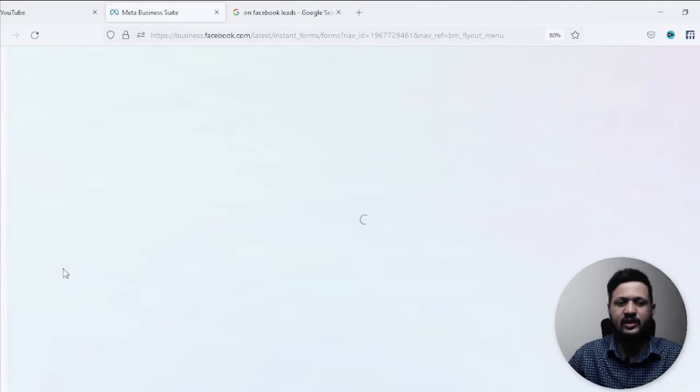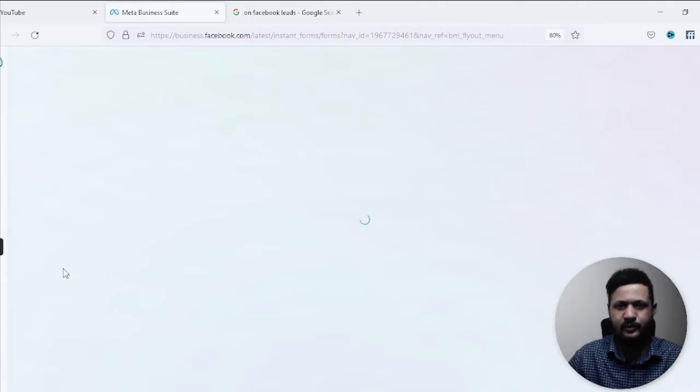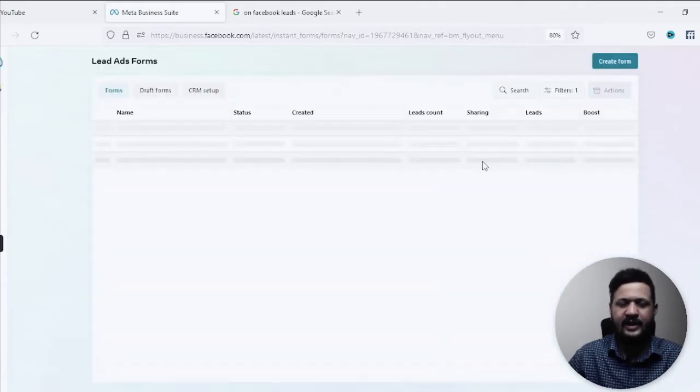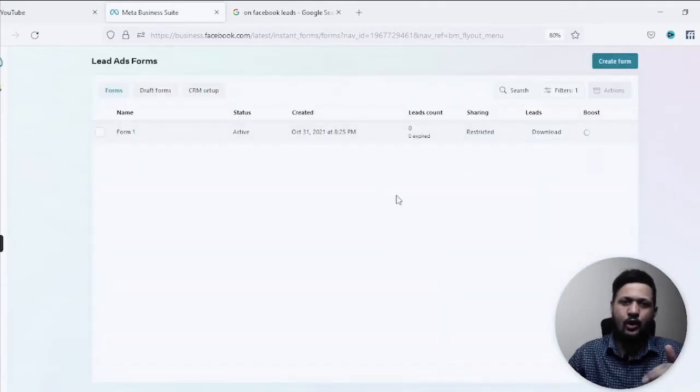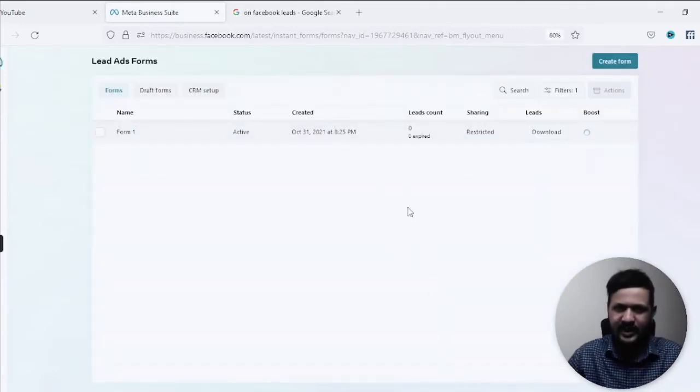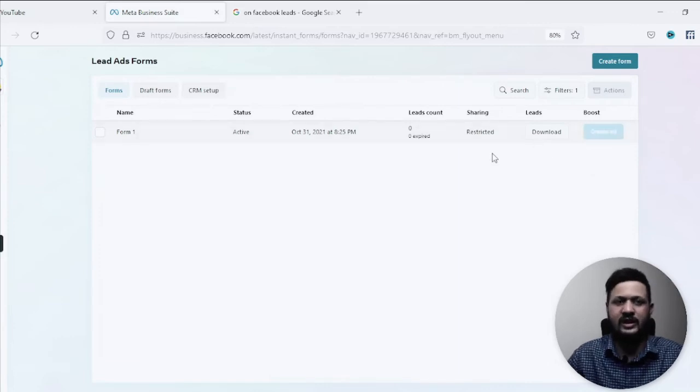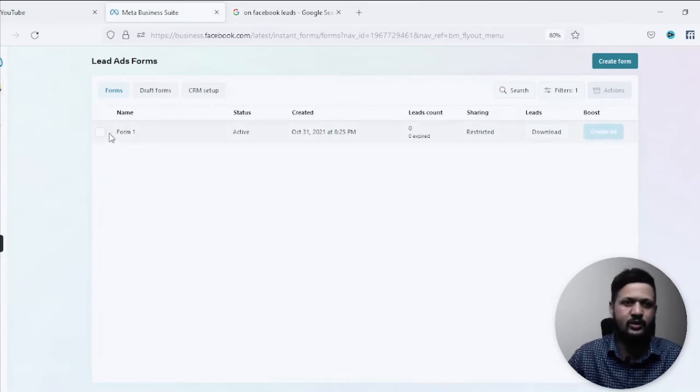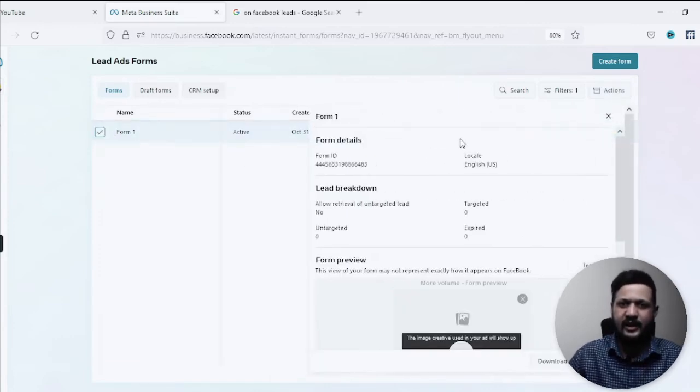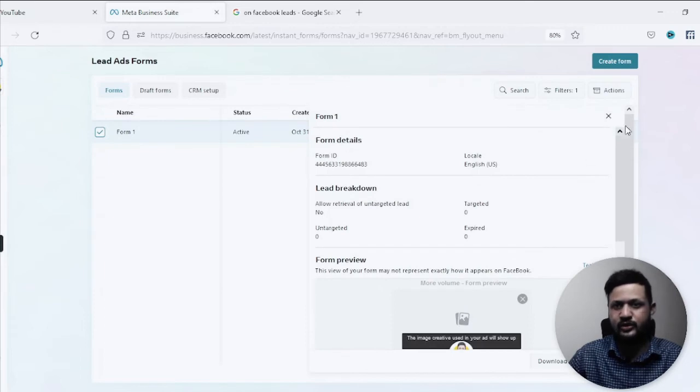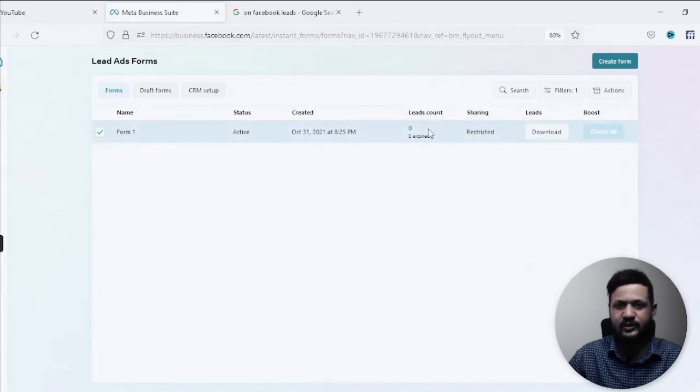And then come down to the section instant forms. You just need to find this option called instant forms, and here are all your forms and all the leads which you have collected. So this is one of the form I have. It shows no leads here if you see zero leads. There's nothing in this form.